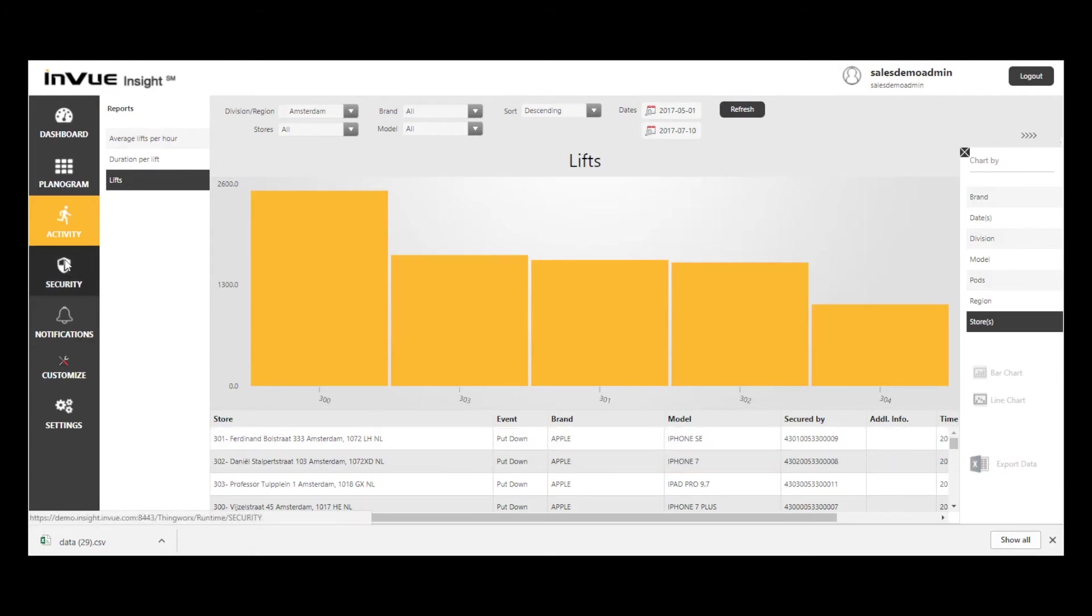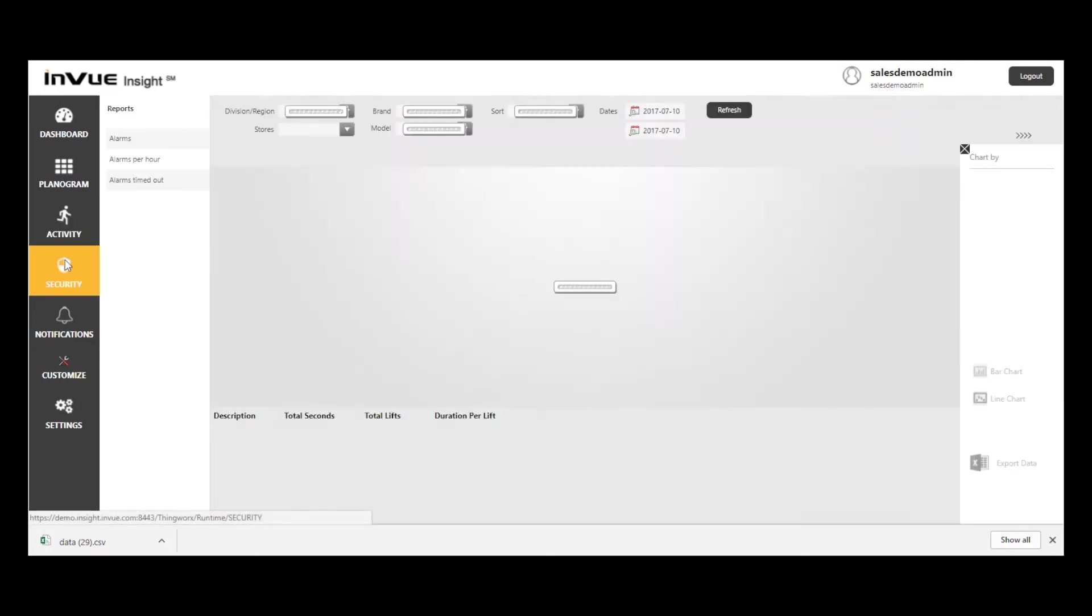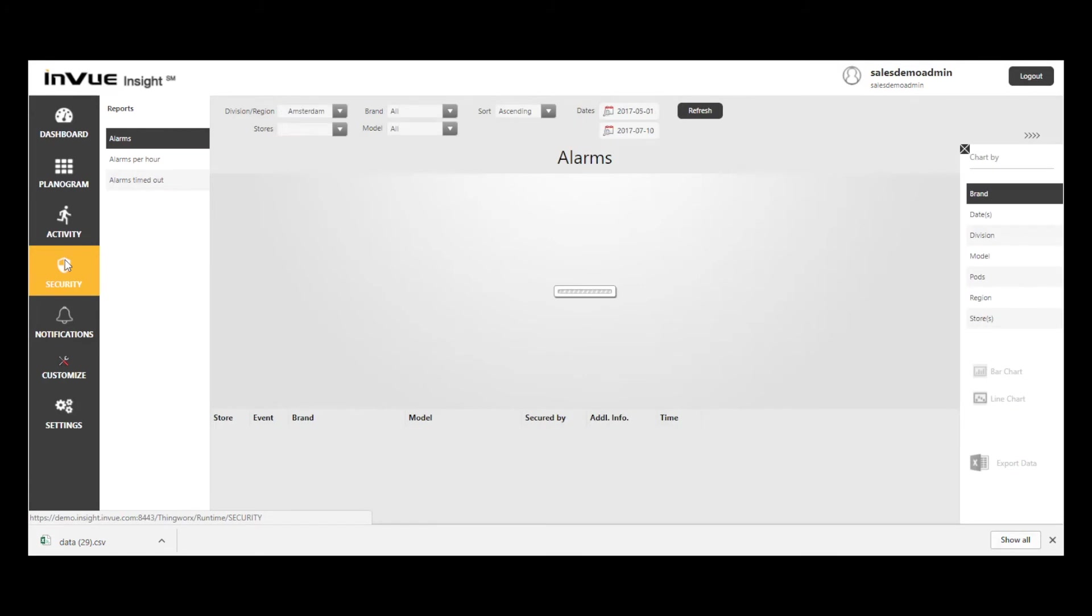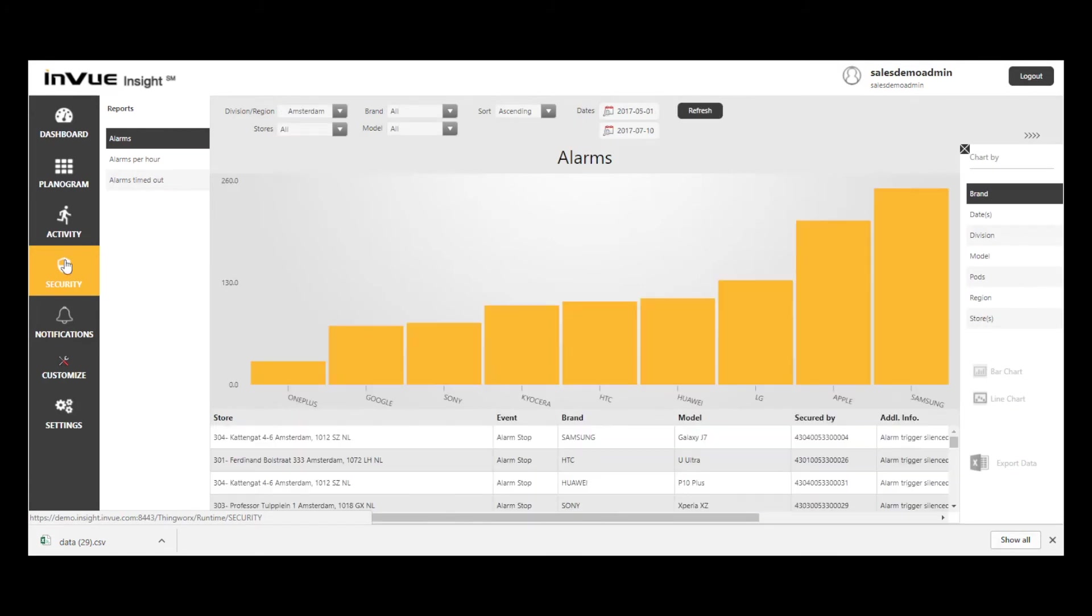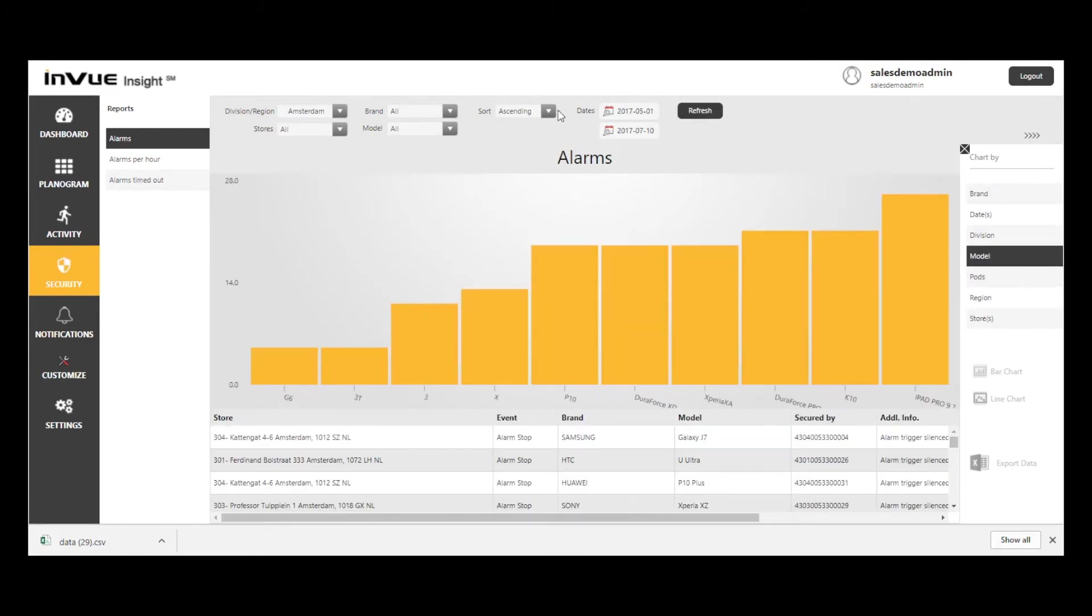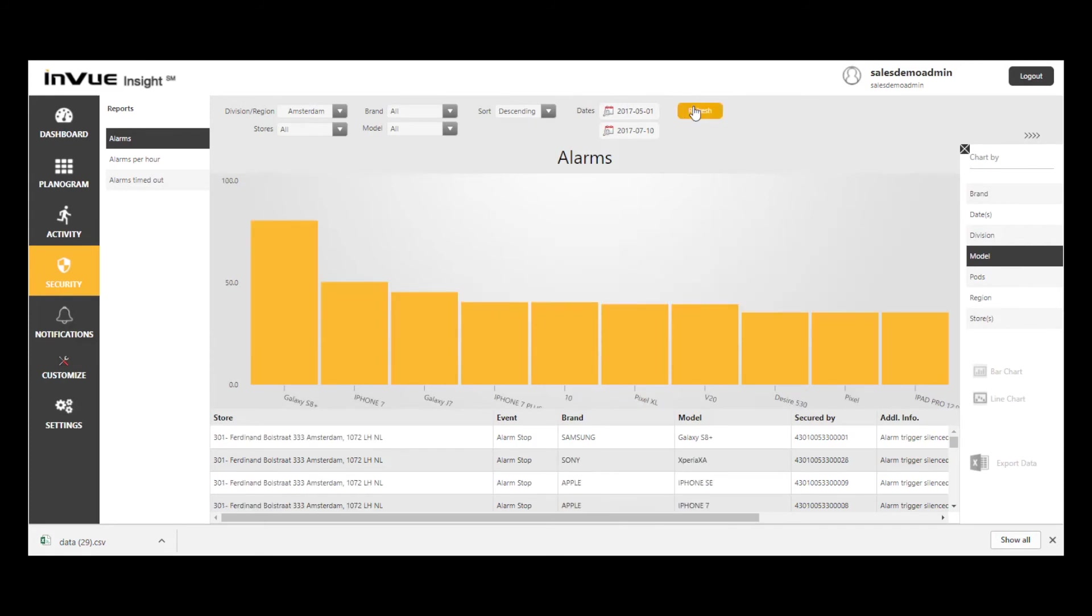Moving on to security, let's look at the alarms report. I'll search by model and sort by descending order. Note that, perhaps not surprisingly, the Samsung Galaxy S8 Plus has the most alarms of any model.